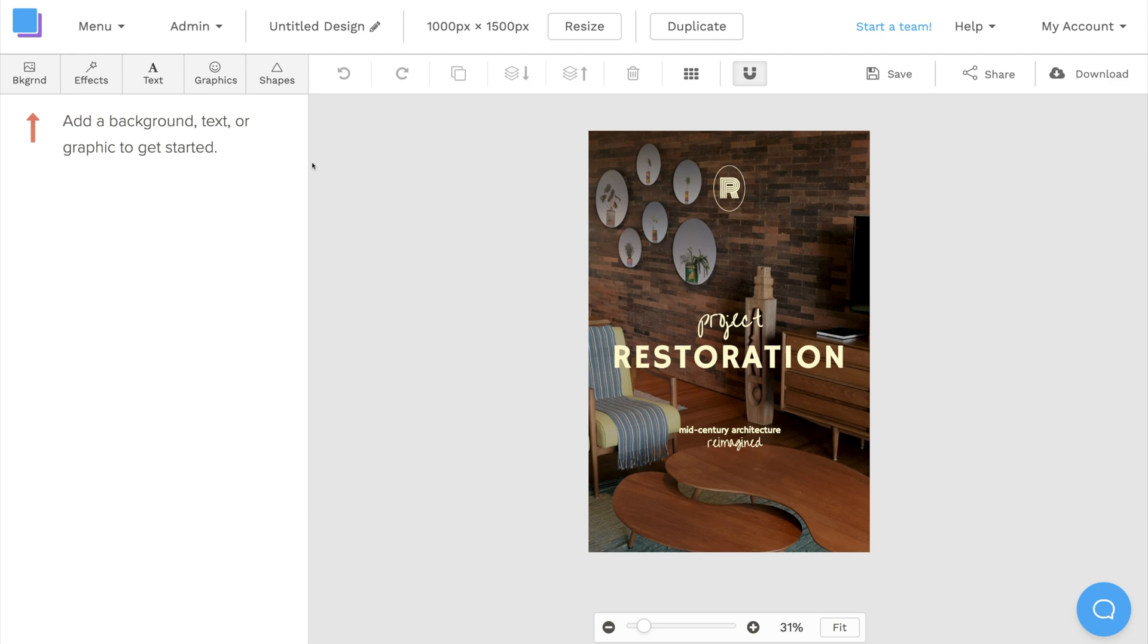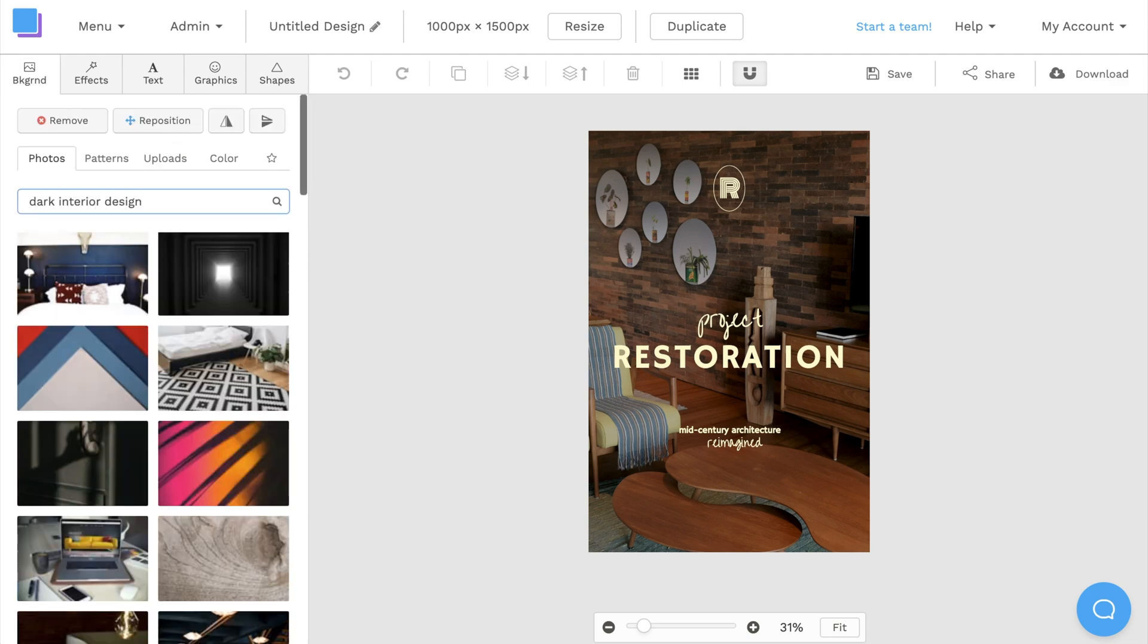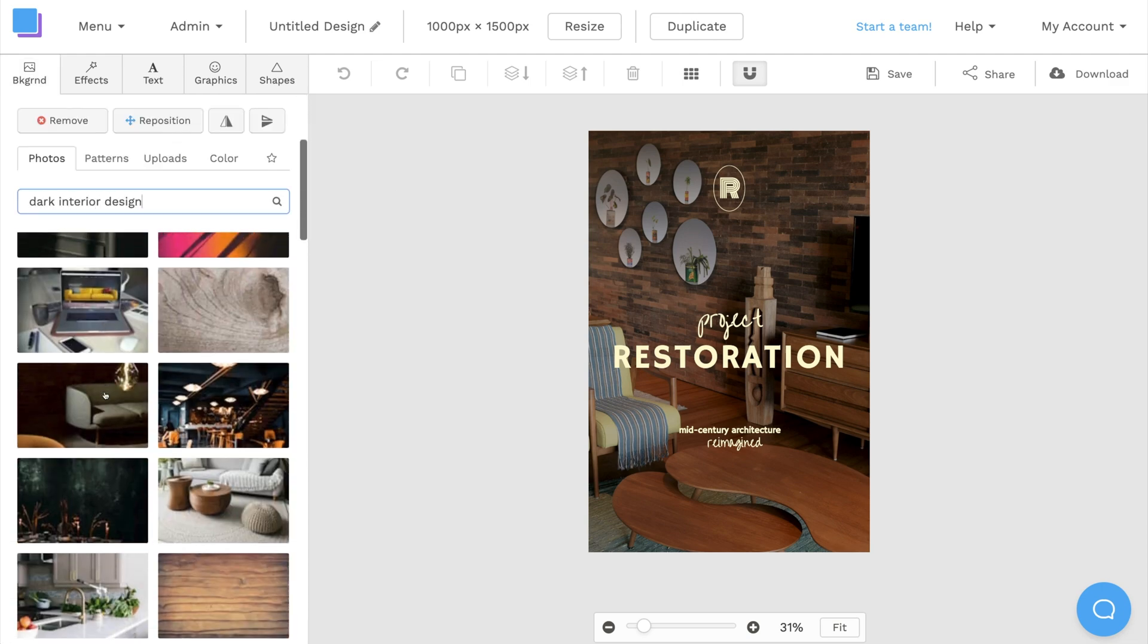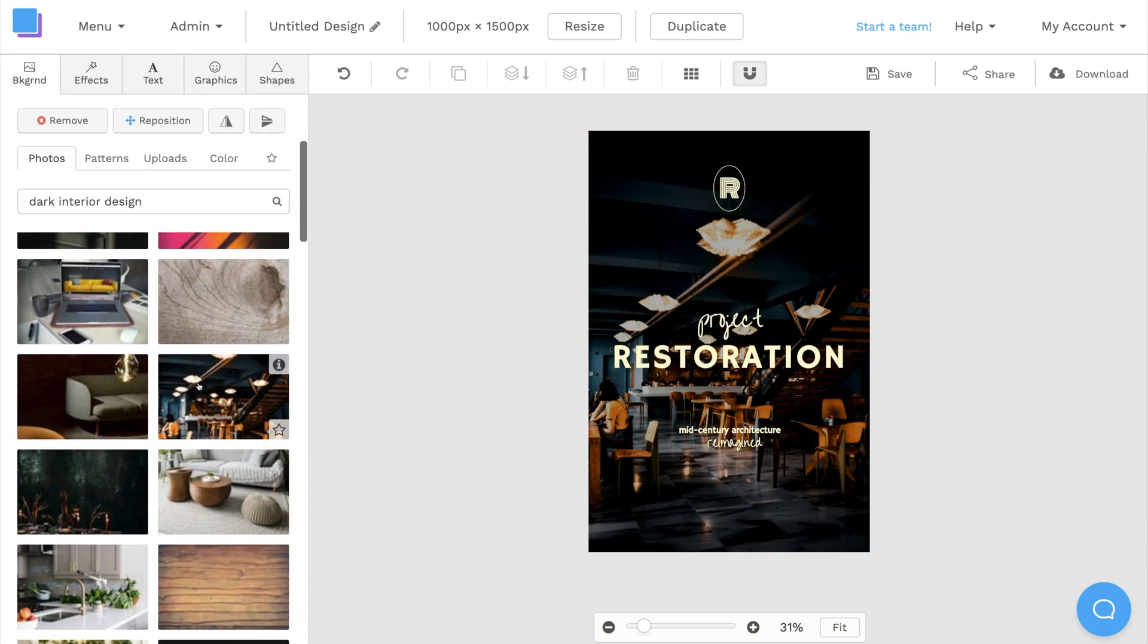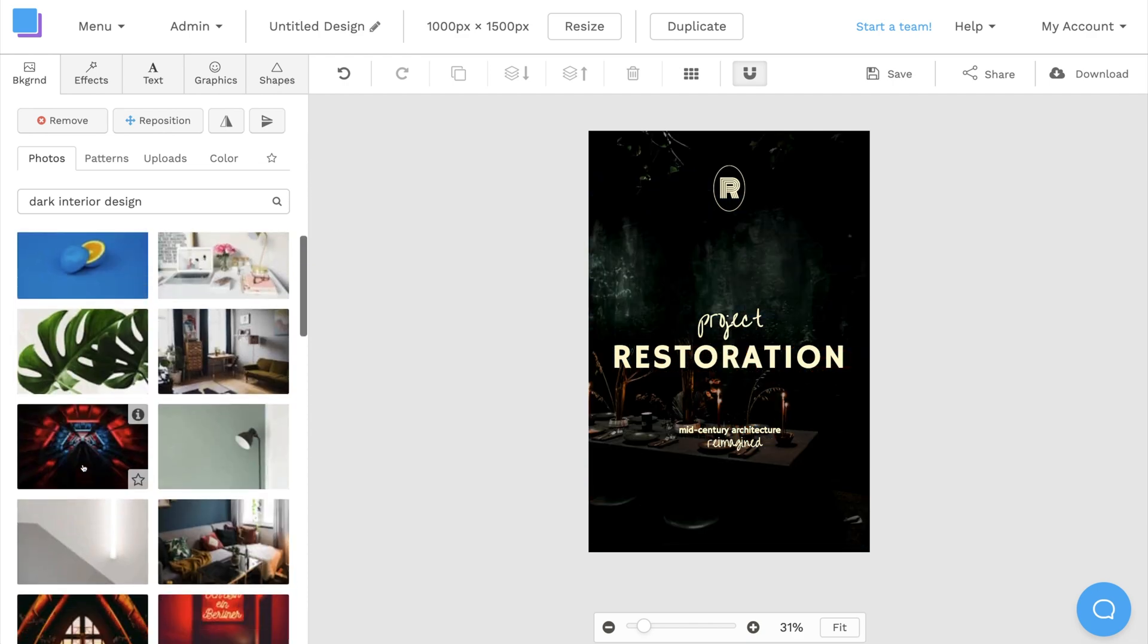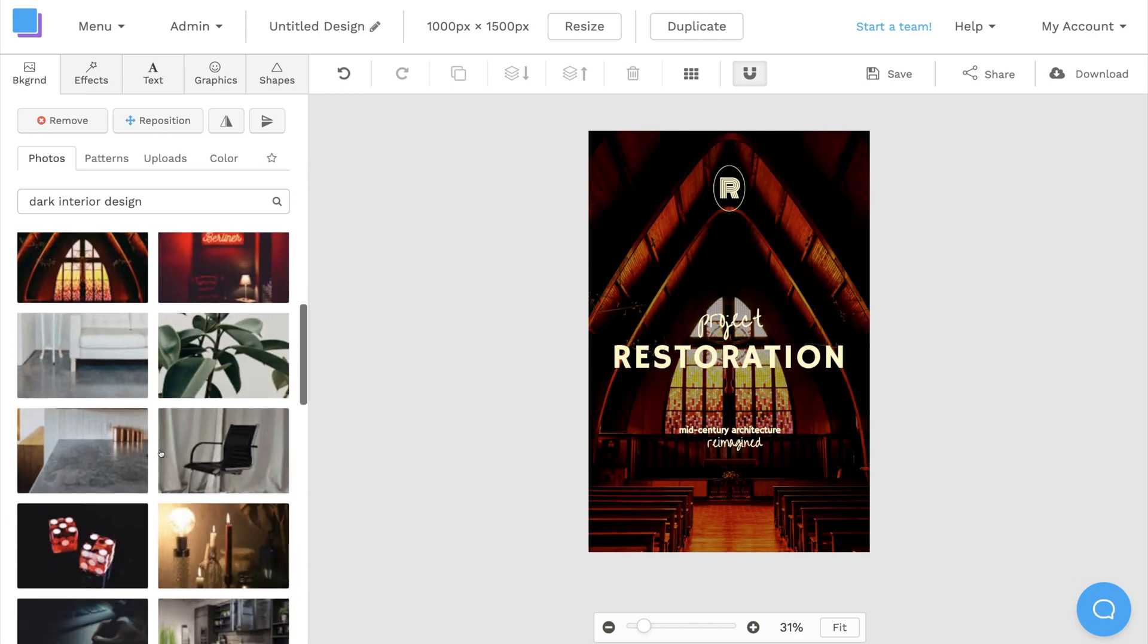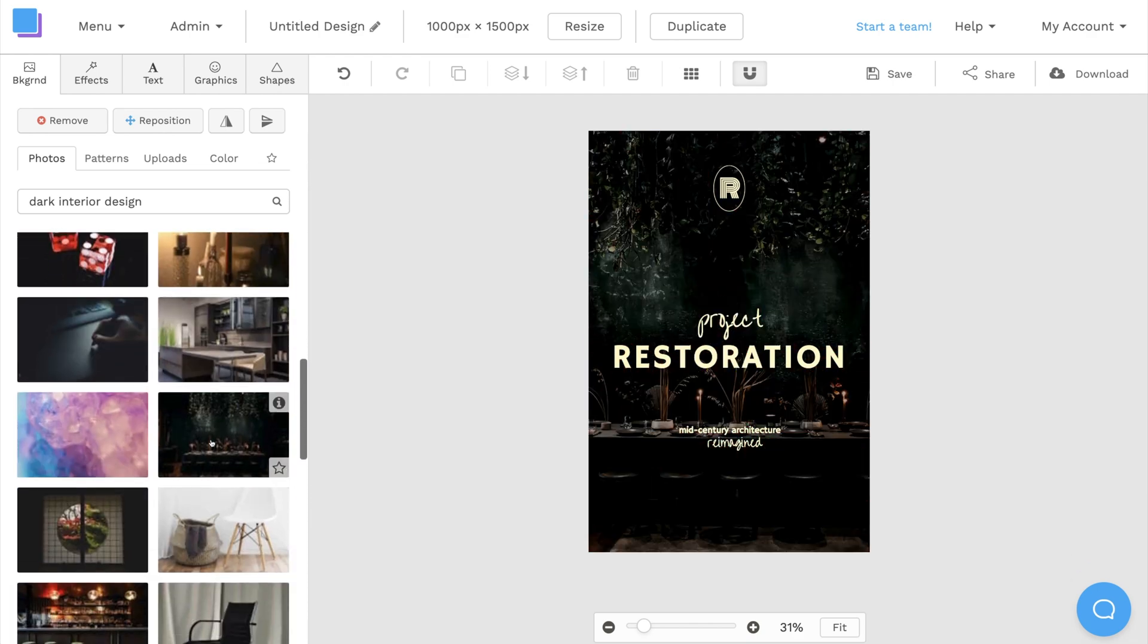To begin, I'll head over to the backgrounds tab to change the background image. Snappa has a huge library of photos to sort through, and I'll just click on one to add it to my design.